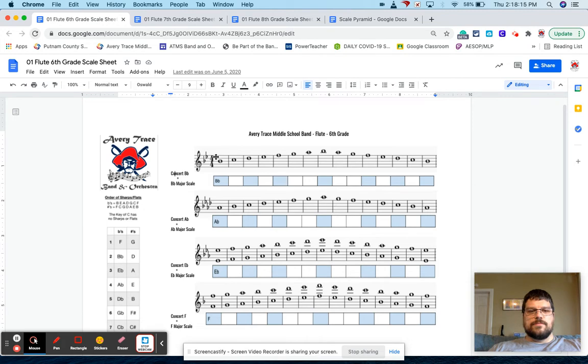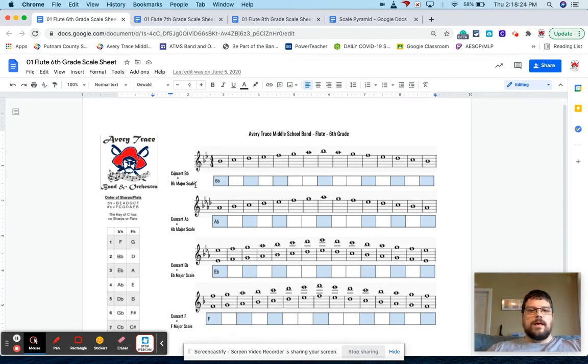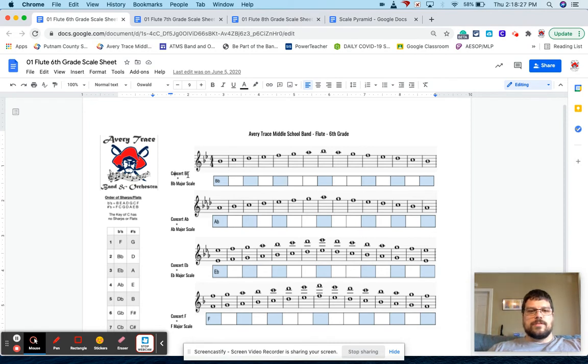The only text that's on this are the actual scales here. Of course, this is flute. So concert B flat is still their B flat scale. If this was a clarinet, it would still say concert B flat, and that equals their C major scale. So for this, this introduces concert B flat, concert A flat, concert E flat, and concert F.